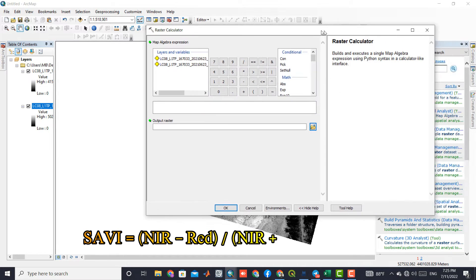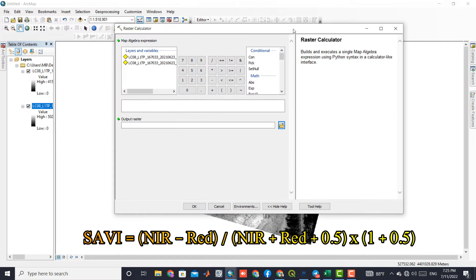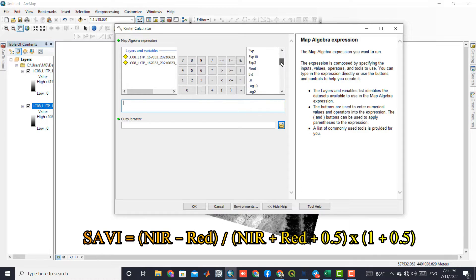Based on the following formula, we can write the SAVI index formula.